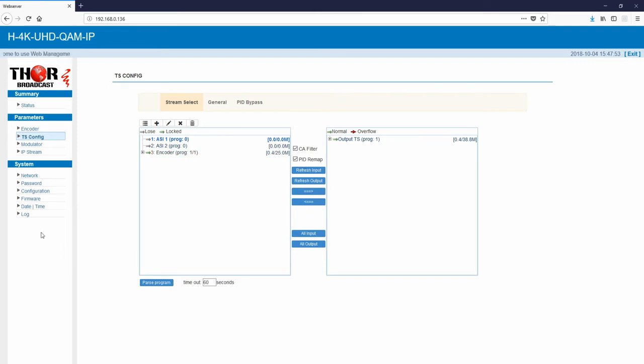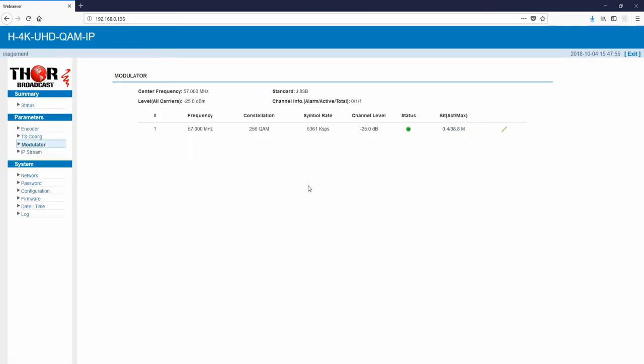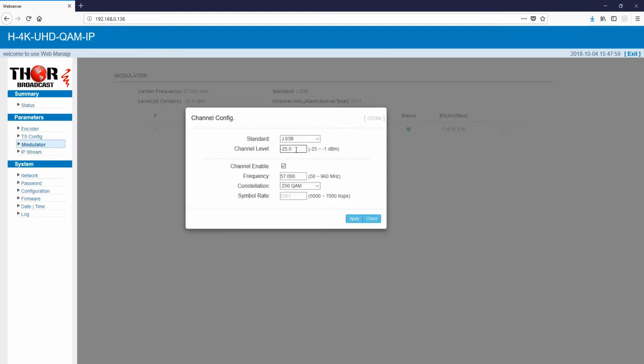In the modulator section, you're going to pick your channel which you want to view on your television. In here you can easily select your standard and your frequency from 50 to 960.